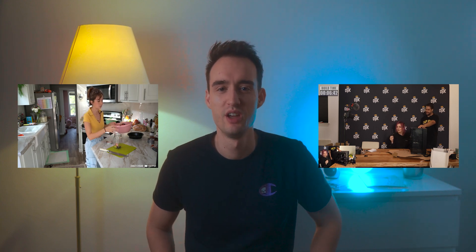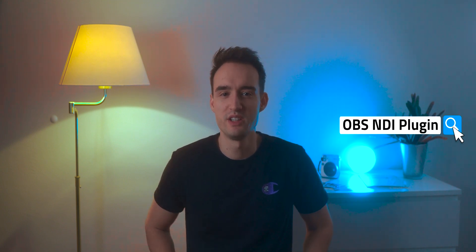Do you want to stream from your kitchen or any other location without having to restart your live stream or move your entire setup around? You've come to the right place. Hey guys, I'm Arthur. In this video I'm going to be showing you how to use the OBS NDI plugin. Before we dive into the setup process, let's go over what OBS NDI is and how it works.